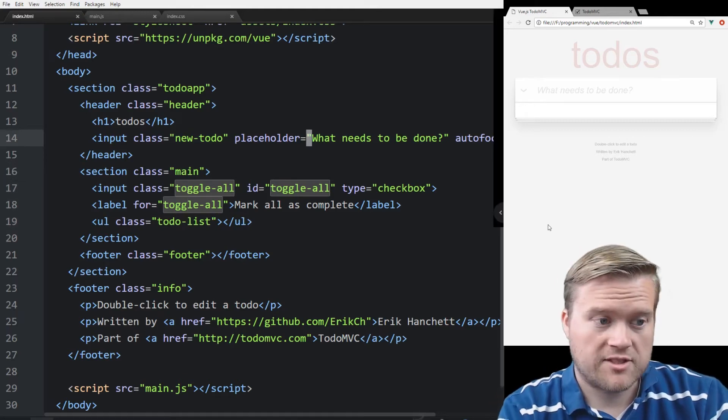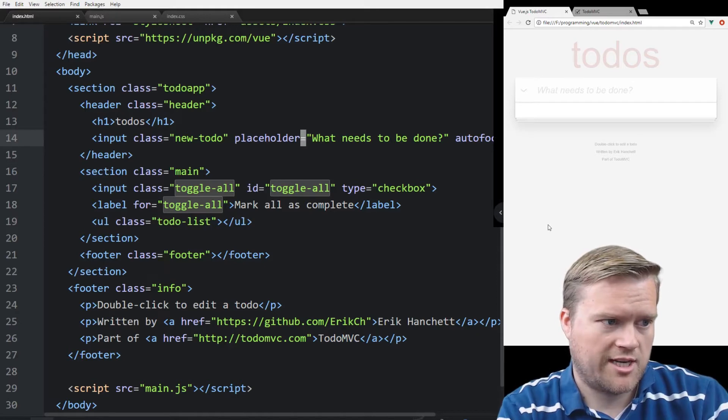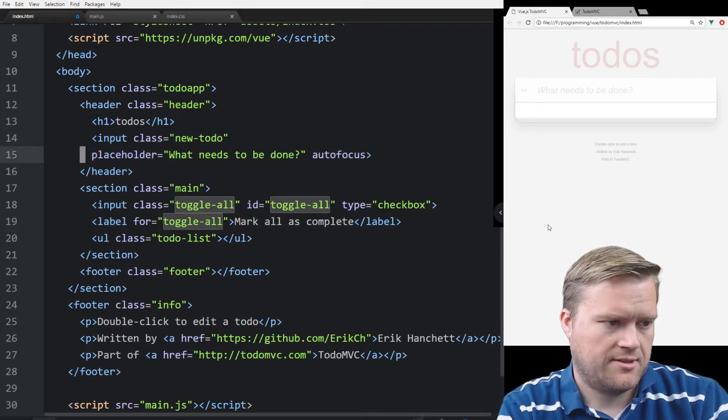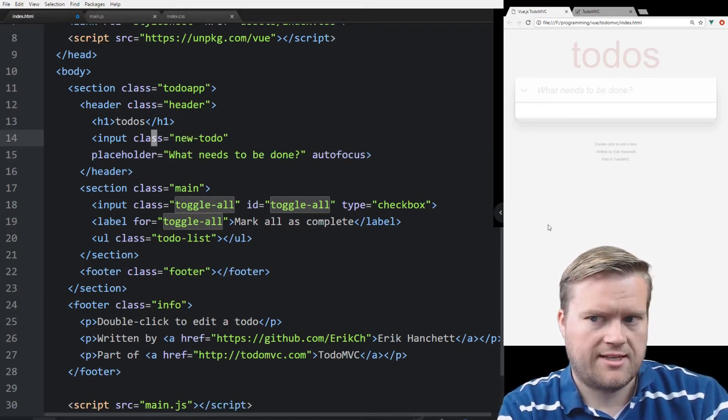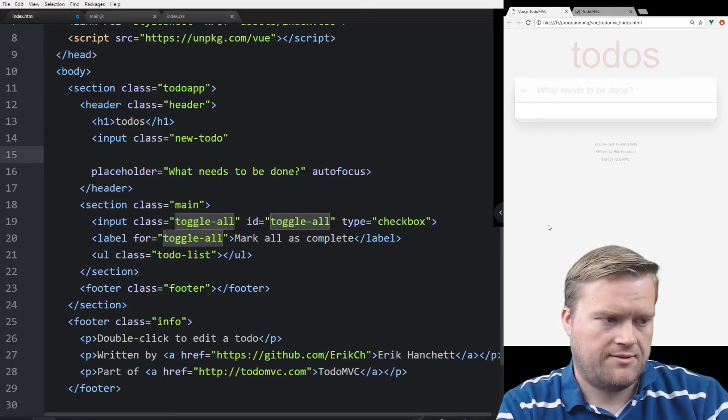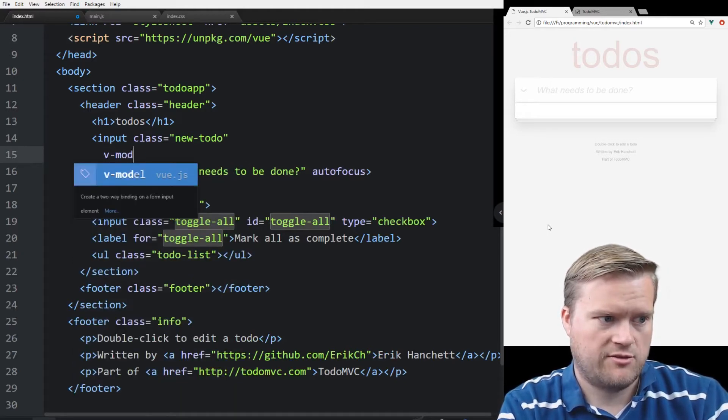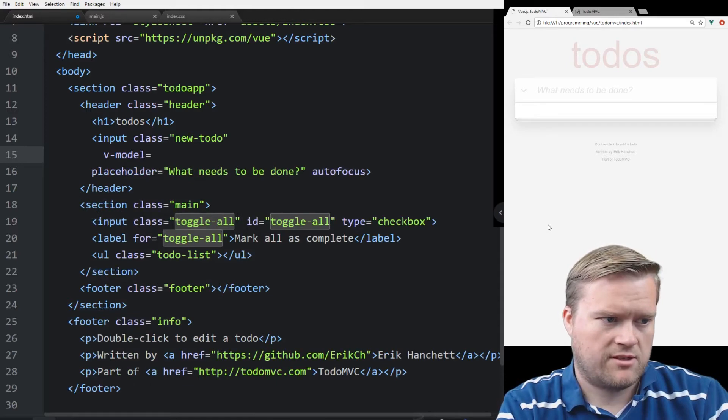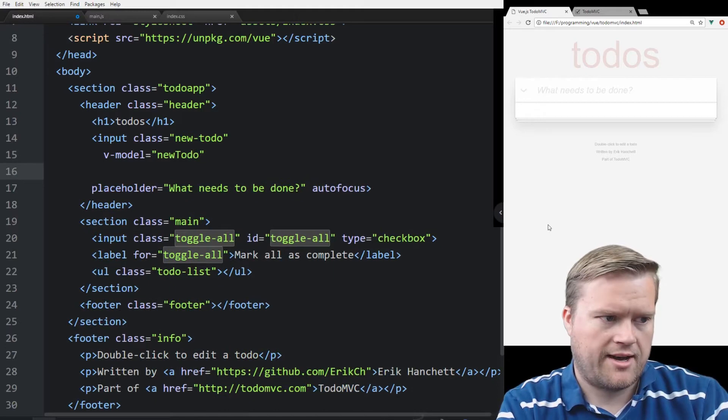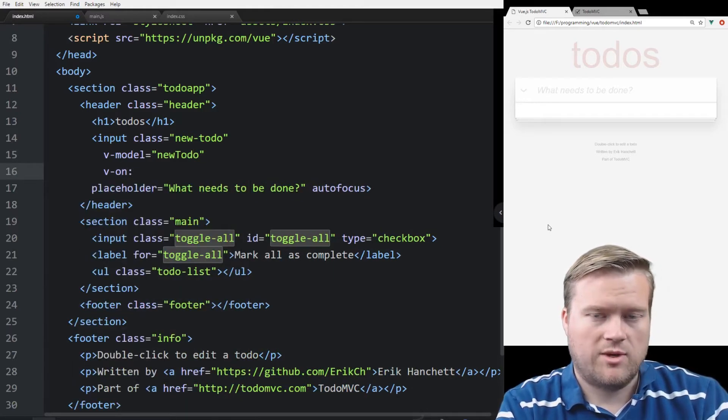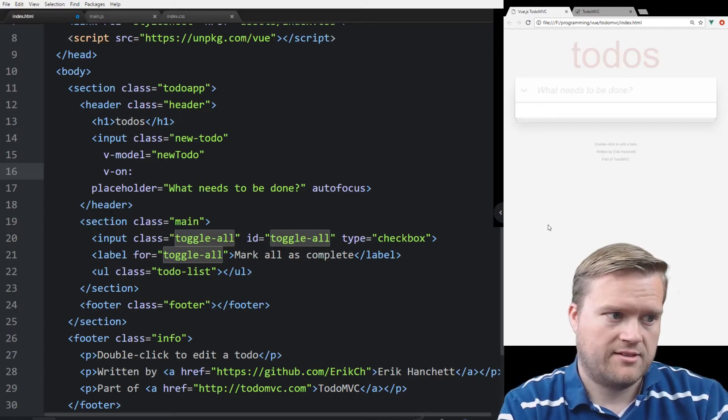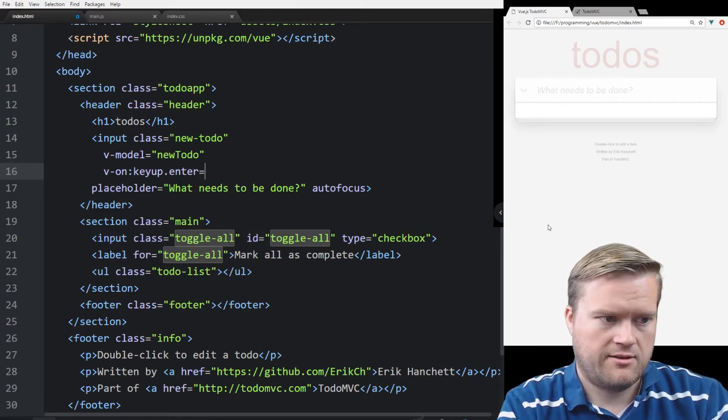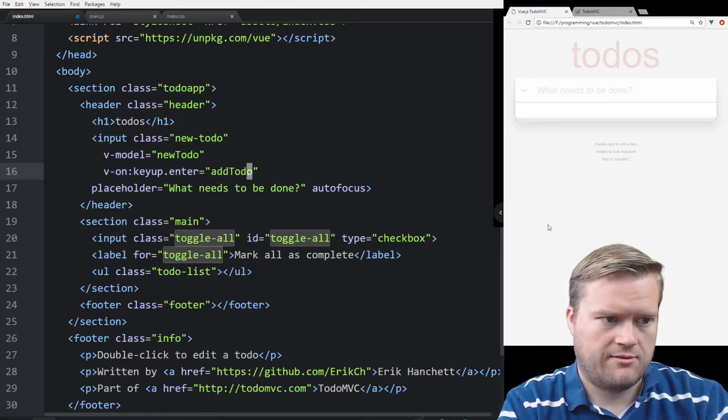And then here, inside my main, this is where I'm going to list all the to-dos. So let's go ahead and change this input here. So we have a class, placeholder, autofocus. So instead of having this class here, we'll add a v-model. And if you don't know, v-model is the way we can bind data to our template using Vue.js. We're going to call that new to-do. And then we're going to have a v-on, which this is how we bind events to our input. So v-on, and we'll do keyup.enter, and we'll call it addTodo.